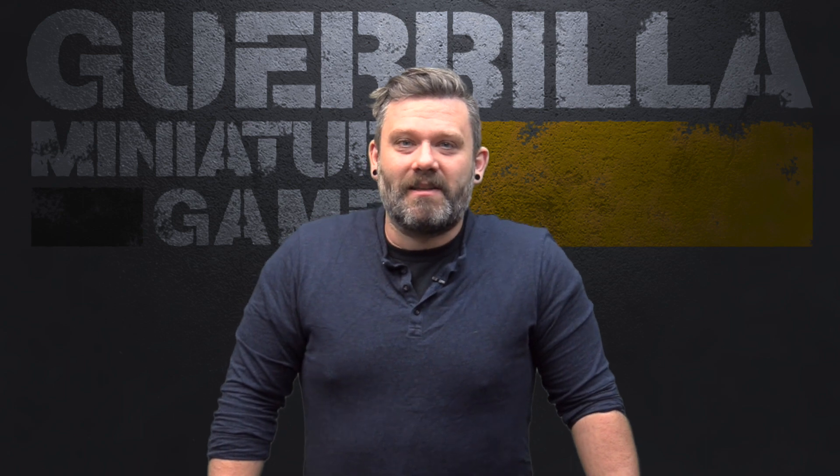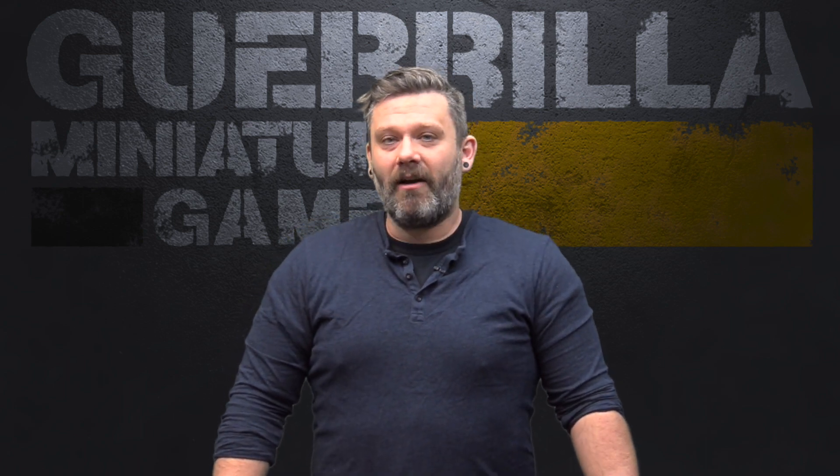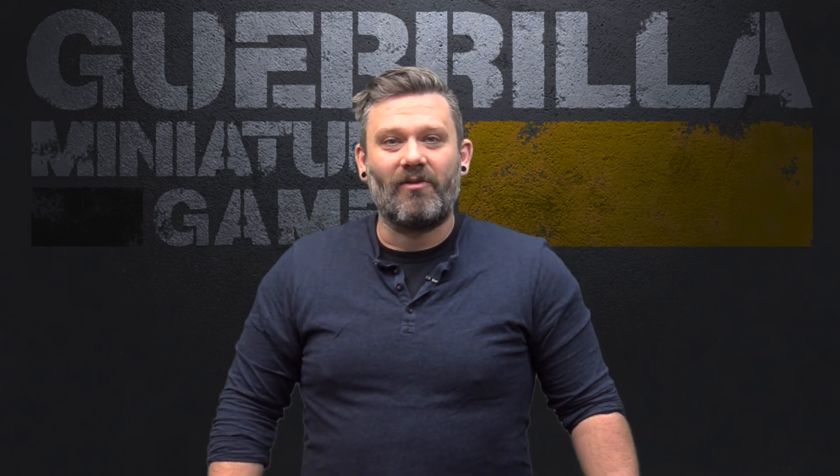This has been laser cut out of MDF, it's got some acrylic accessories and I'll show it to you right now.